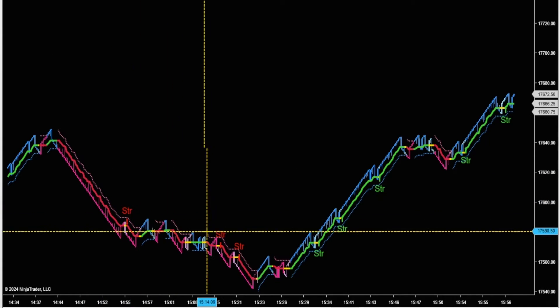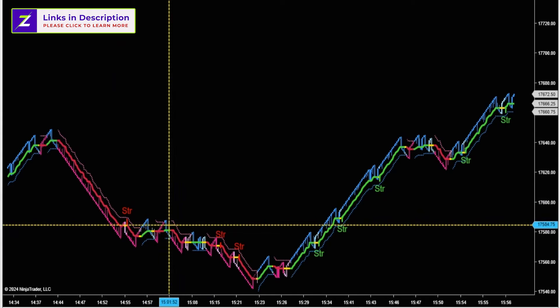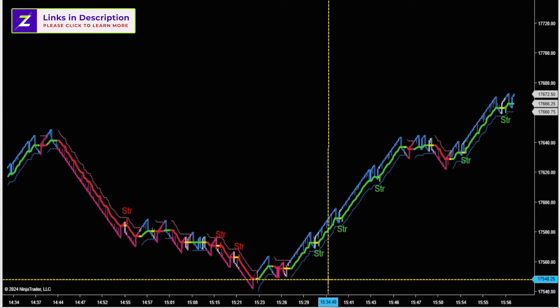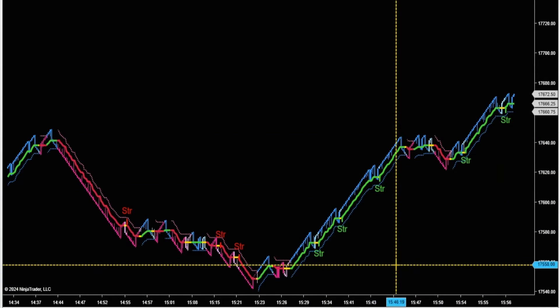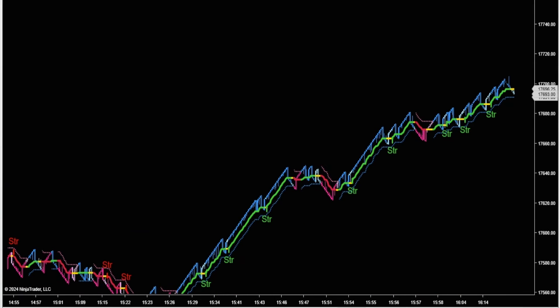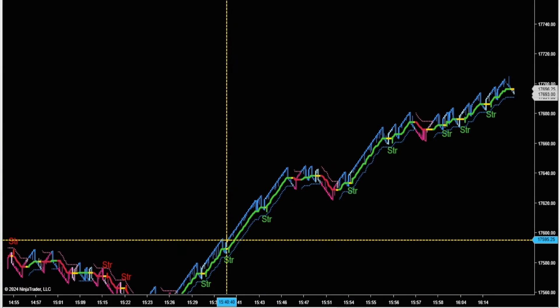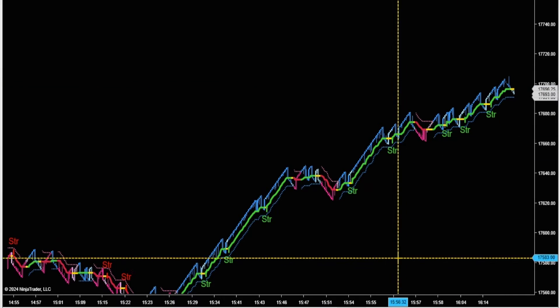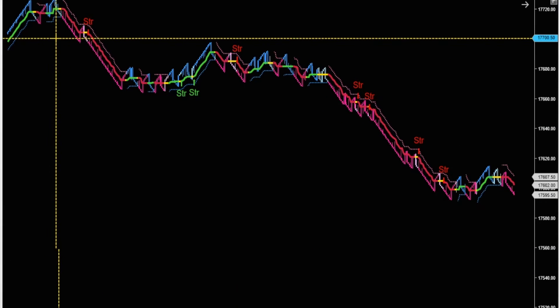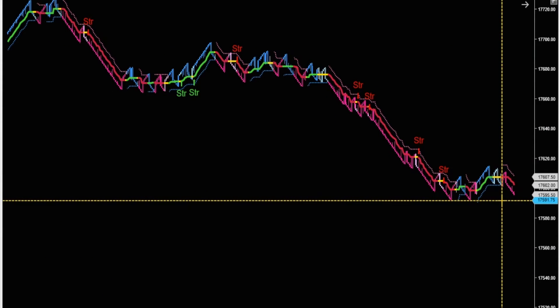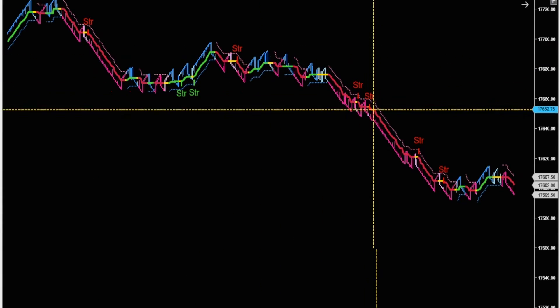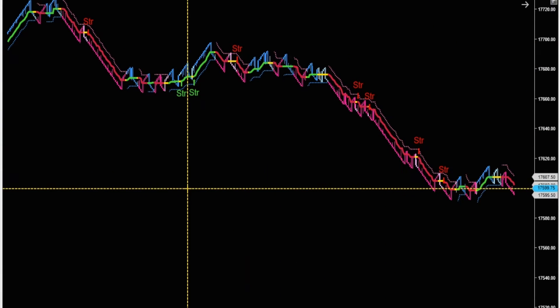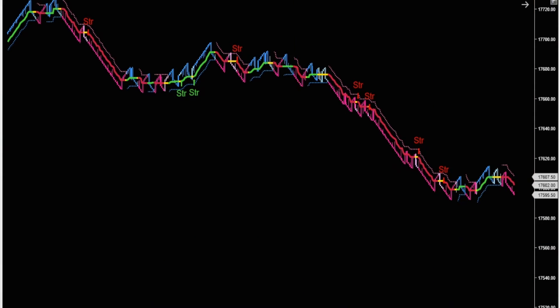This is yesterday at the close. Strengthening signals to the downside, then a bunch of bullish strengthening signals on the solar wind all the way into the market close. Here's yesterday at lunchtime until 2 p.m.